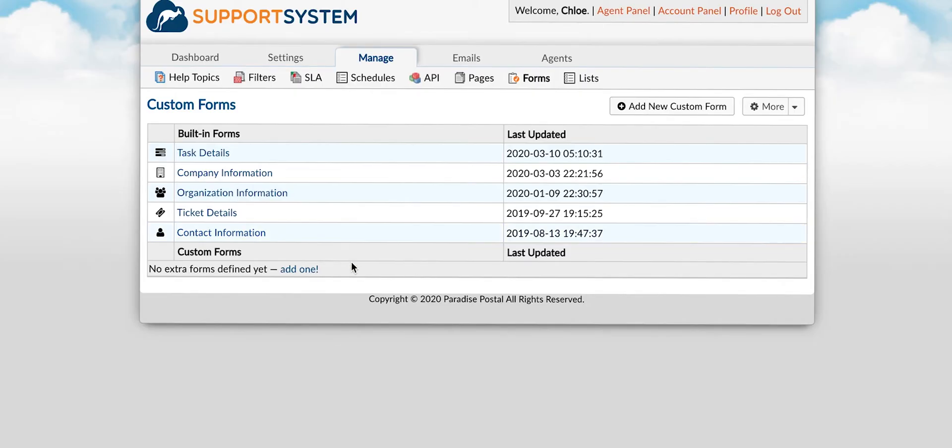And lastly you have custom forms which allow you to create a custom form from scratch to associate with specific help topics, tickets, user profiles, and organizations as needed.